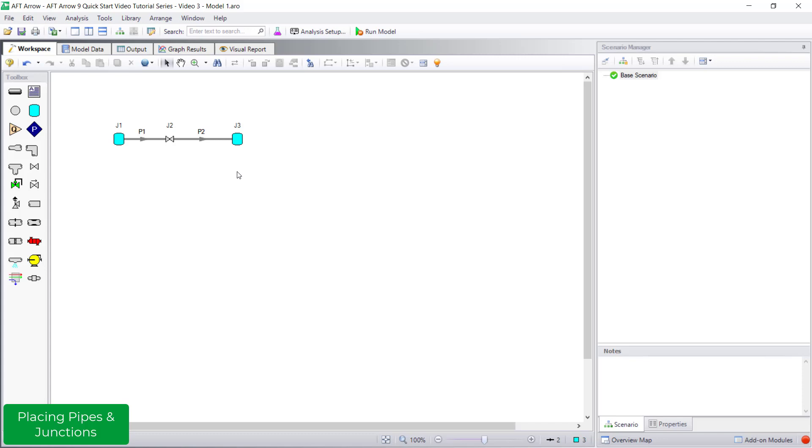Once the pipes and junctions are drawn on the workspace, it is time to define them. For this model, propane has already been selected as the fluid. As a reminder, follow the blue highlighting to define the minimum required input. I will define the pipes and junctions now.